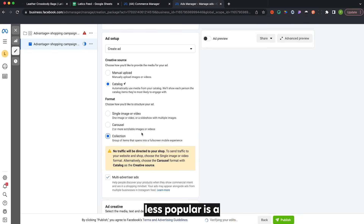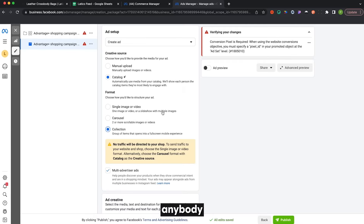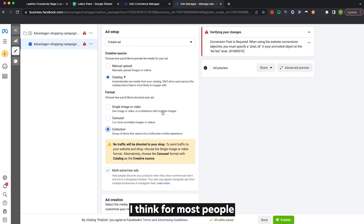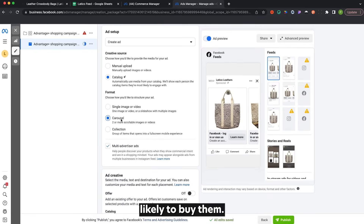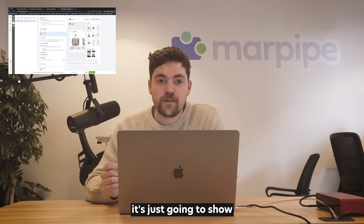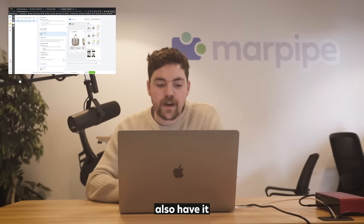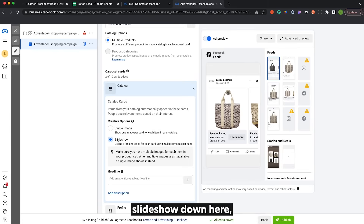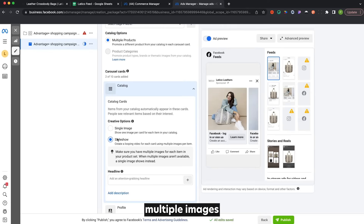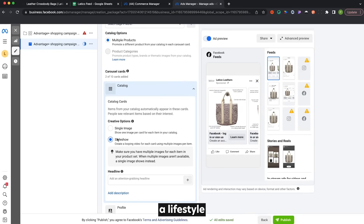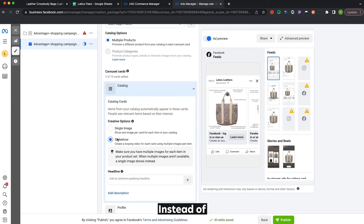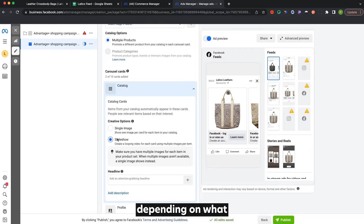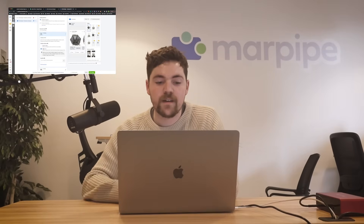There's also a collection type, which links people to a collection instead of a single product when they click. For most people, carousel or single image/video is the better choice because it targets those products specifically to whoever is most likely to buy them. With carousel, you can also enable slideshow, which plays multiple images per product as people scroll through — like your main image, then a lifestyle image of someone holding that bag, or different colors — instead of just the one main image. That might be worth testing if you have really good additional images.